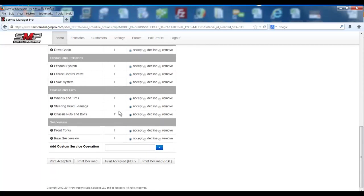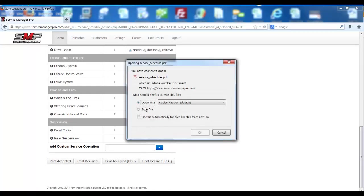and if the customer accepts everything, hit print, accept the PDF, open it up.